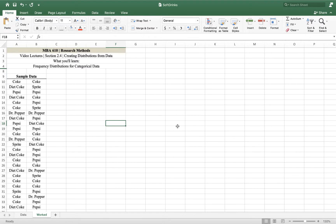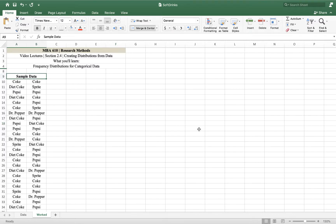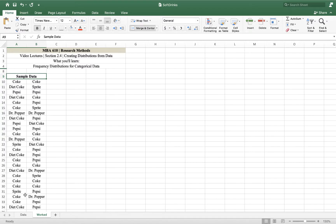So we've got some sample data. This file is available with the textbook, the Cam and Cochrane third edition, and we have data on 50 soda purchases and we know what each person purchased.